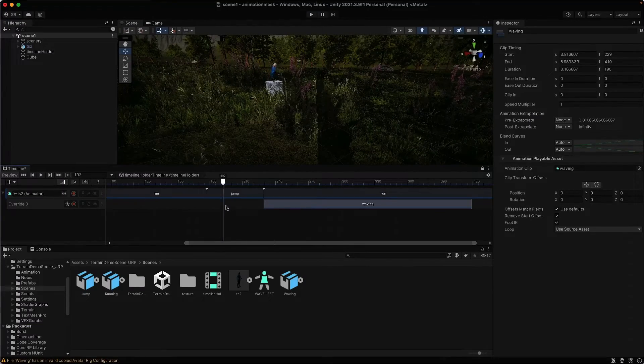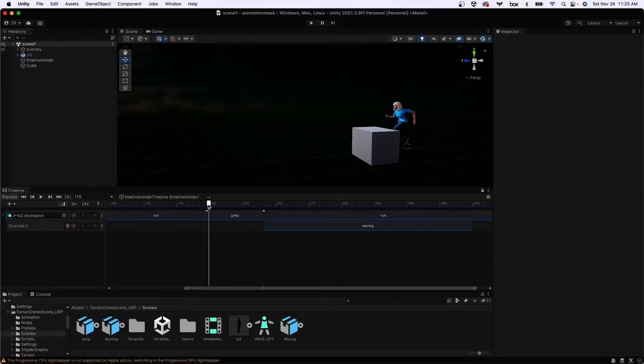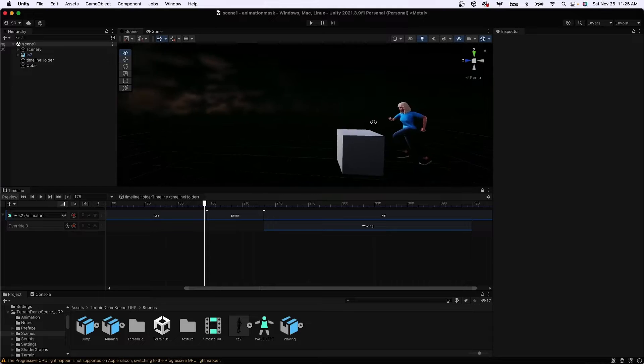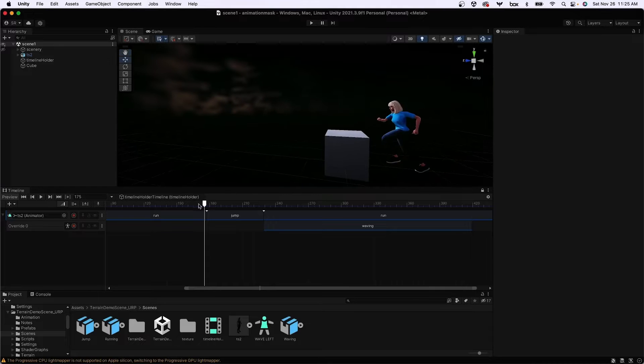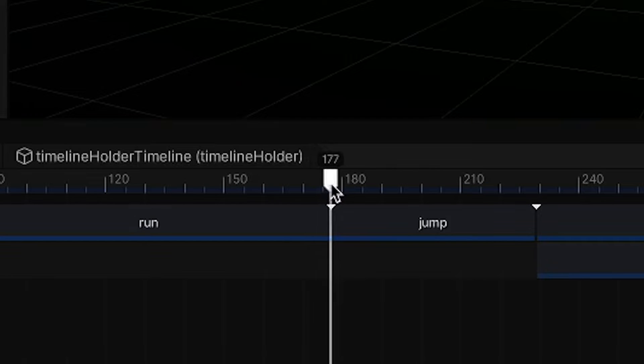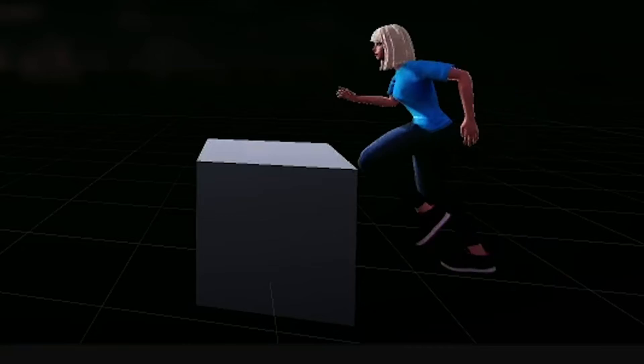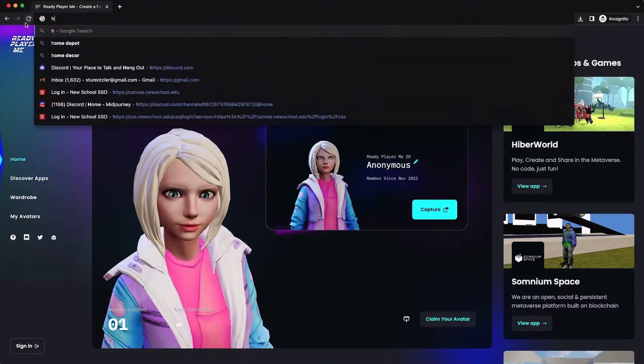So first, watch that video on how to convert your Ready Player Me character into something Mixamo can digest and apply motions to. And then whether you're going to Maya or Unity, it's going to be the same process. I have two different videos on how to go to Maya and Unity. So this one includes the Maya version. If you're looking to go to Unity, watch the first part and then jump to the Unity version of this video.